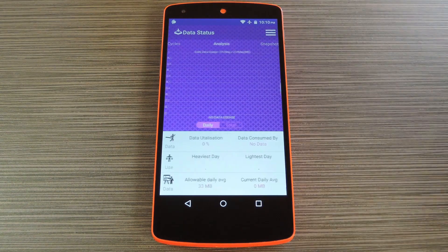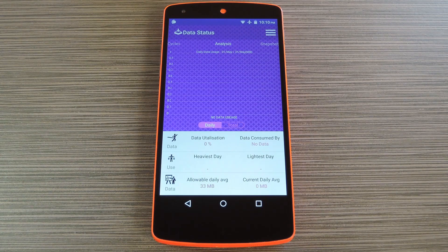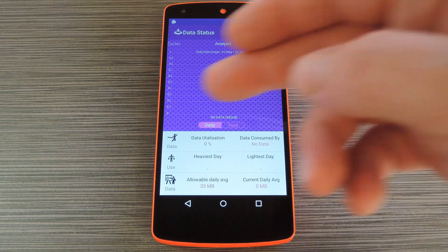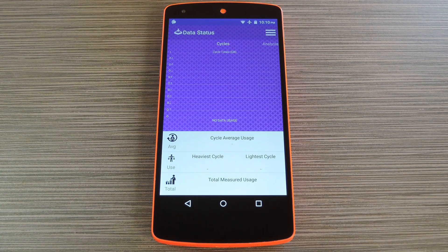Then if you swipe over to the left, you'll see another detailed graph. I've only had the app installed for a few minutes now, so it hasn't been able to accumulate enough data to populate these fields. But when you've been using the app for a while, you'll be able to see your peak data usage days on this screen. Finally, this third screen will let you compare your data usage from previous billing cycles, so you can see when it might be time to change your service plan, for instance.